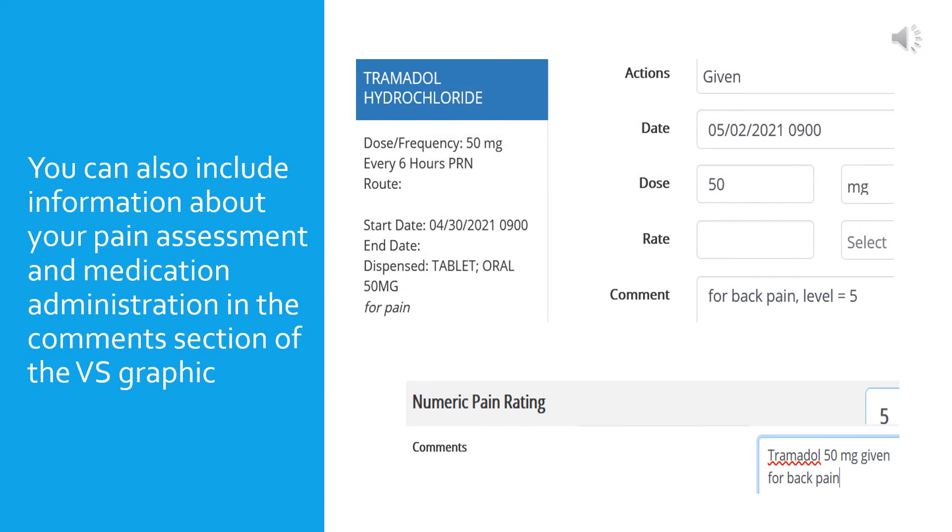Sometimes, as in this example, an analgesic is just ordered as a specific dose for pain and there is no dose adjustment for the level of pain the patient's experiencing. Tramadol is ordered here in a 50 milligram dose just for pain. You can also document what you gave for pain in the vital signs graphic. So as we discussed earlier, it must be documented in the MAR. As you can see, you gave the medication, there's the dose, and then the comment says you gave it for back pain, level 5.